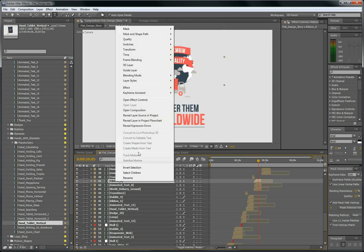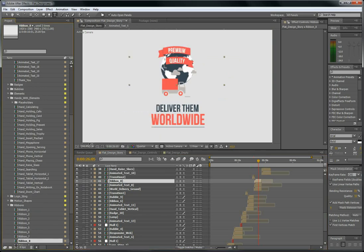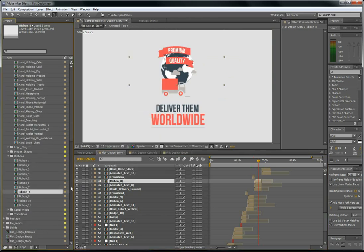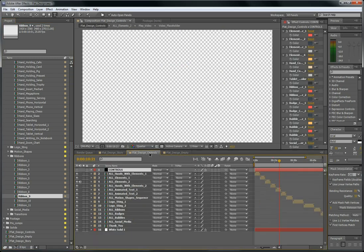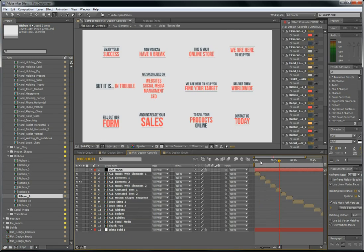Now the easy way to find what you want is you have to go to the Flat Design Controls. So here we have all the elements. You can find it easily.